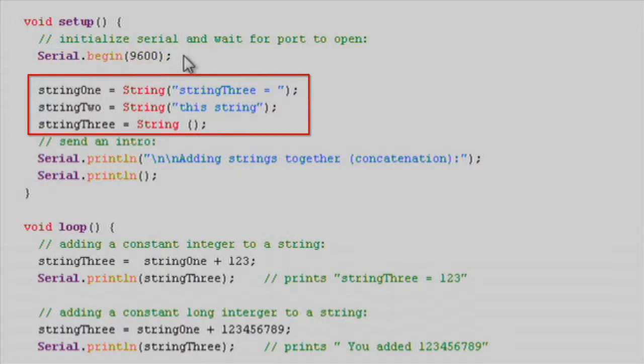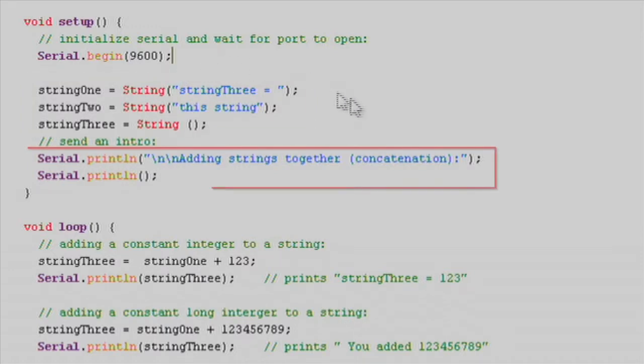Next, we'll initialize each of our strings with something we define or an empty string using the string function. We'll go ahead and print some helper text to the serial monitor to get us started.